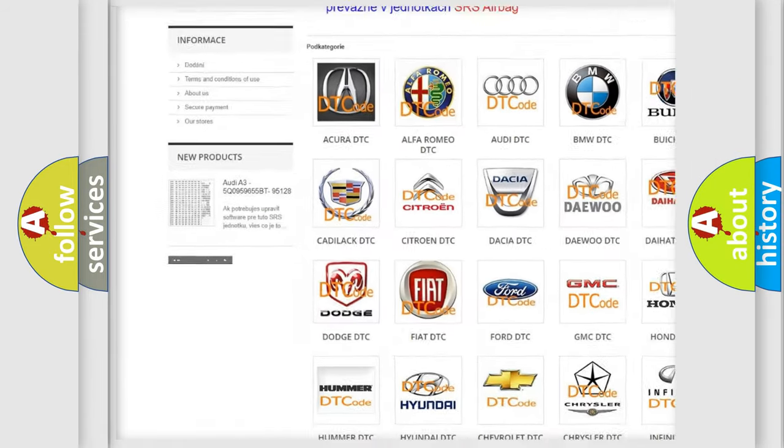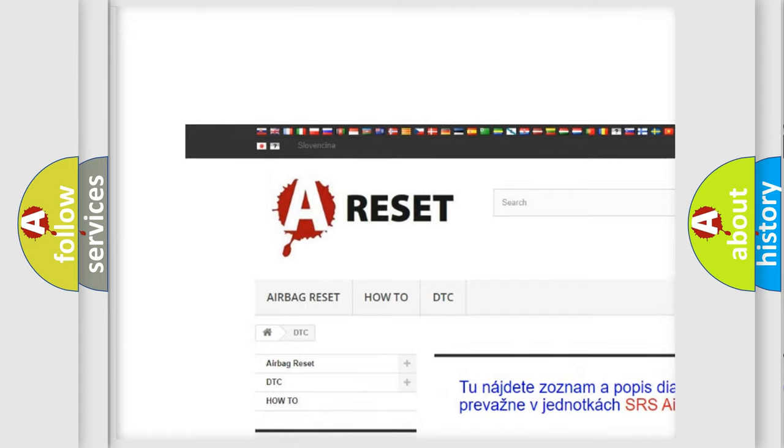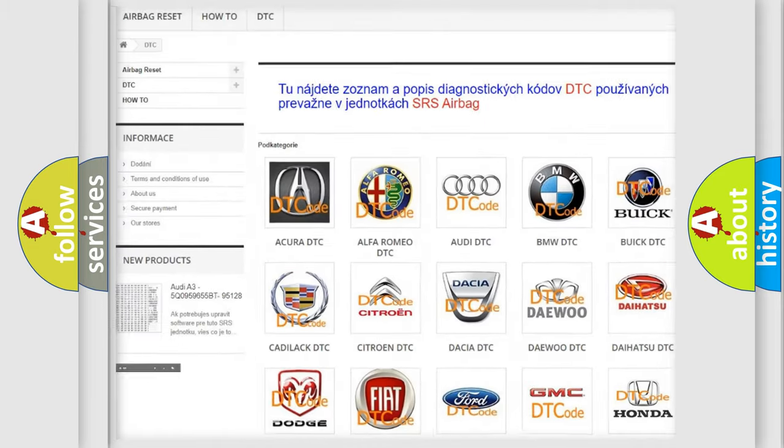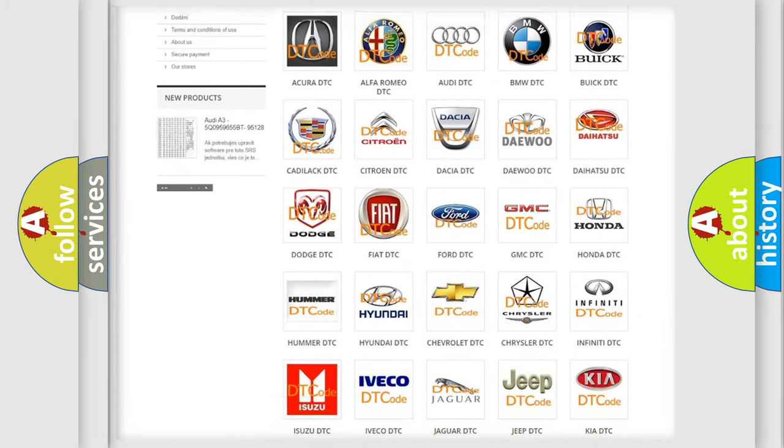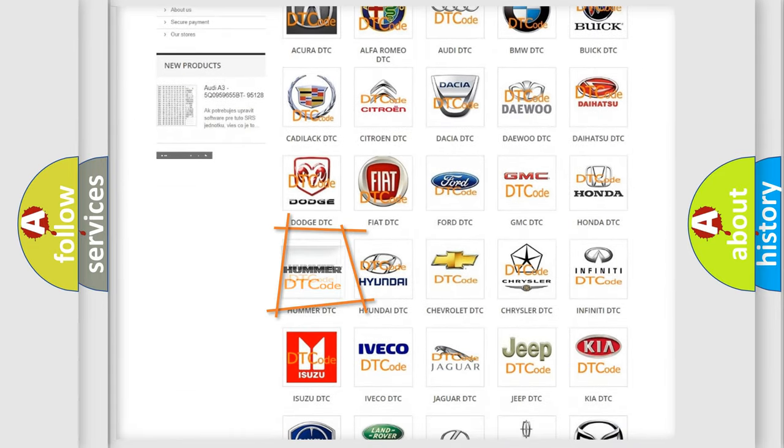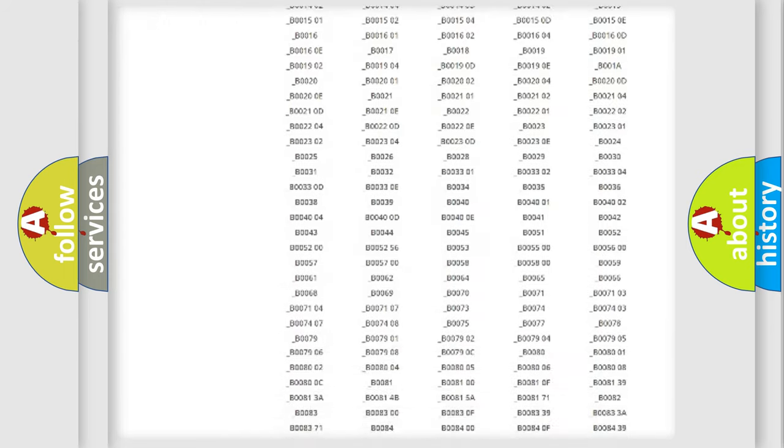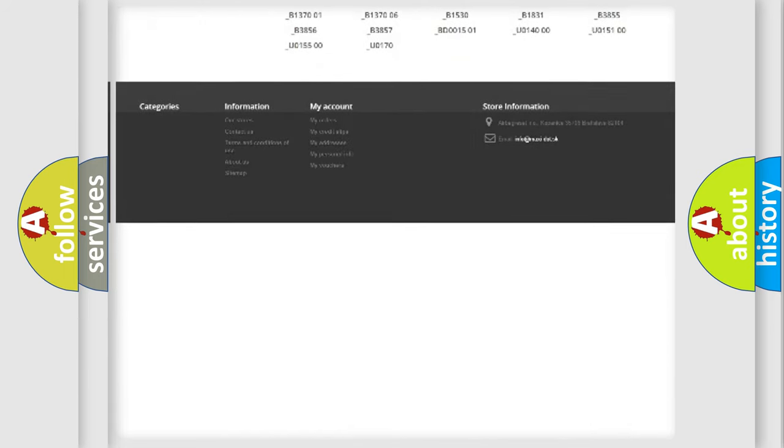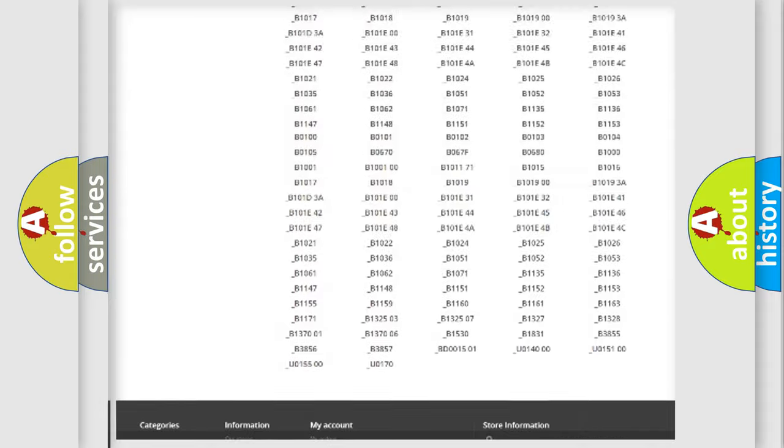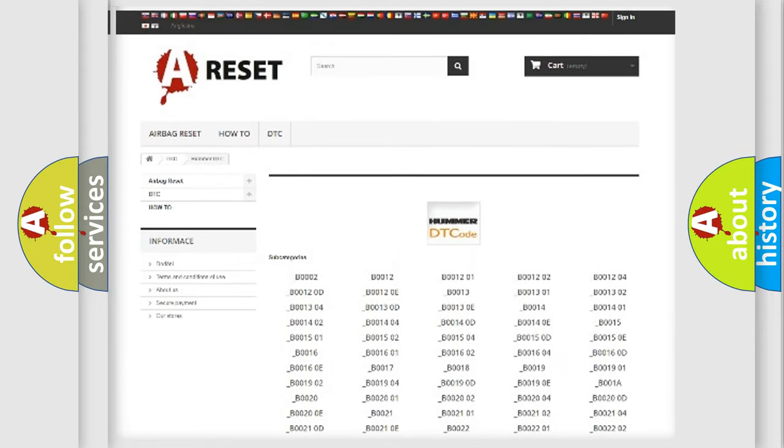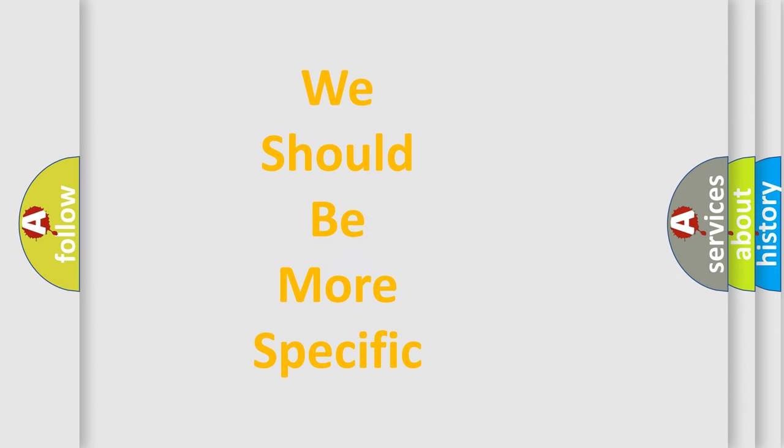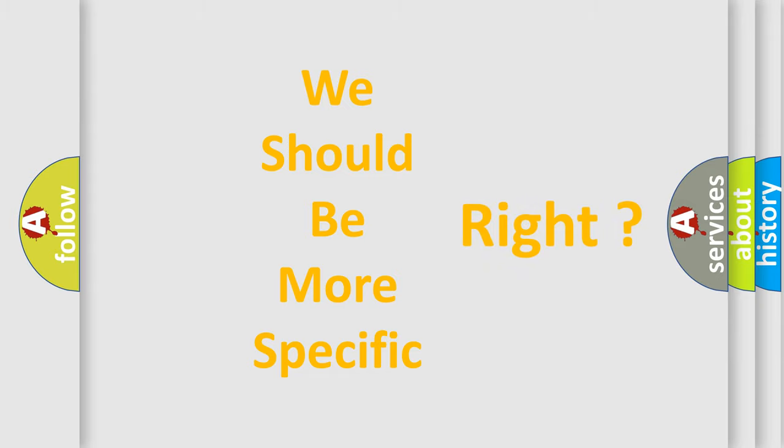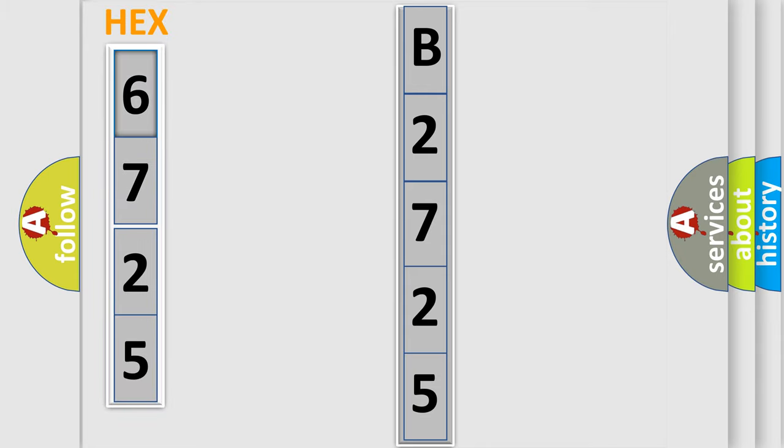Our website airbagreset.sk produces useful videos for you. You do not have to go through the OBD2 protocol anymore to know how to troubleshoot any car breakdown. You will find all the diagnostic codes that can be diagnosed in HUMMER vehicles, and many other useful things. The following demonstration will help you look into the world of software for car control units.